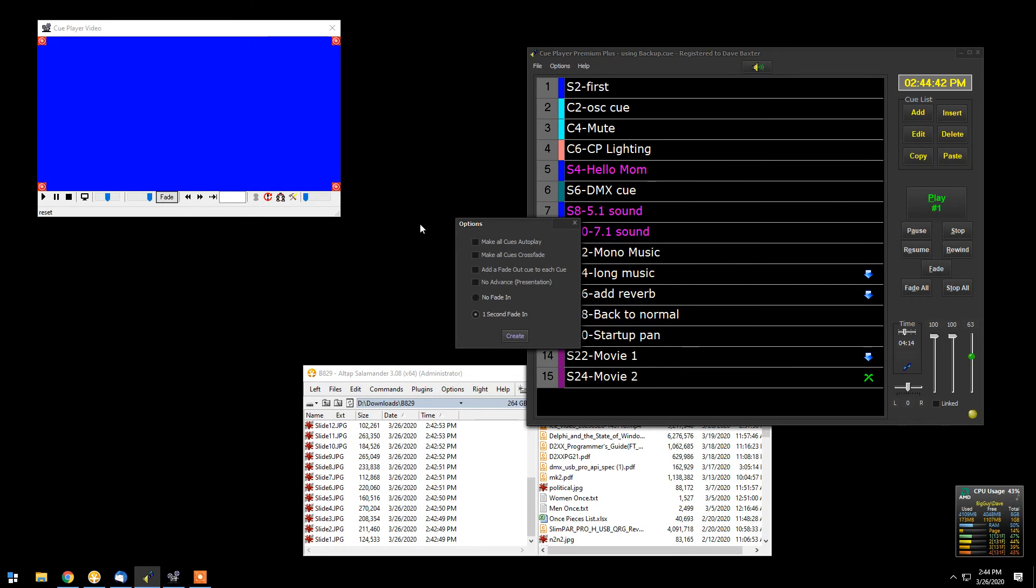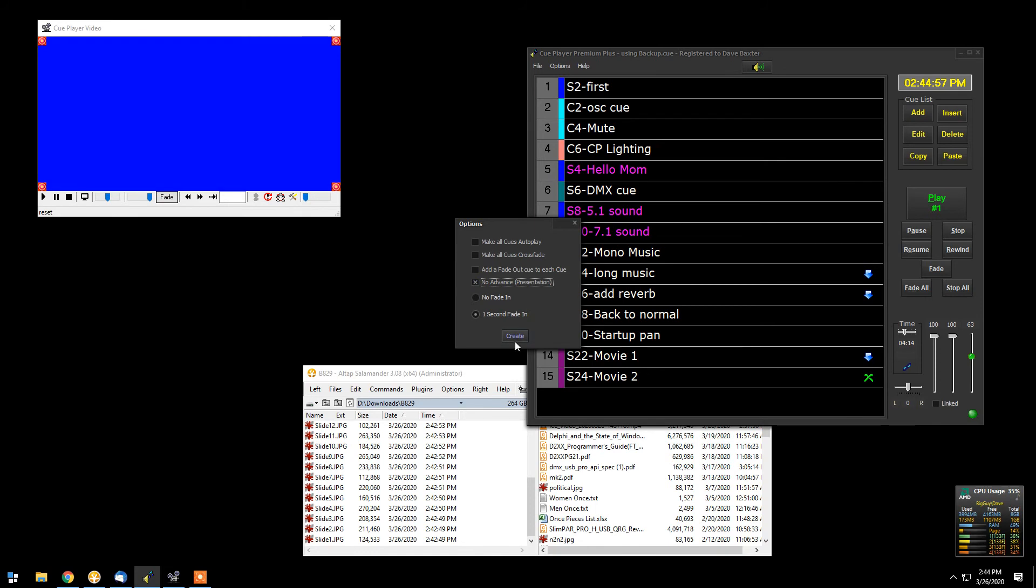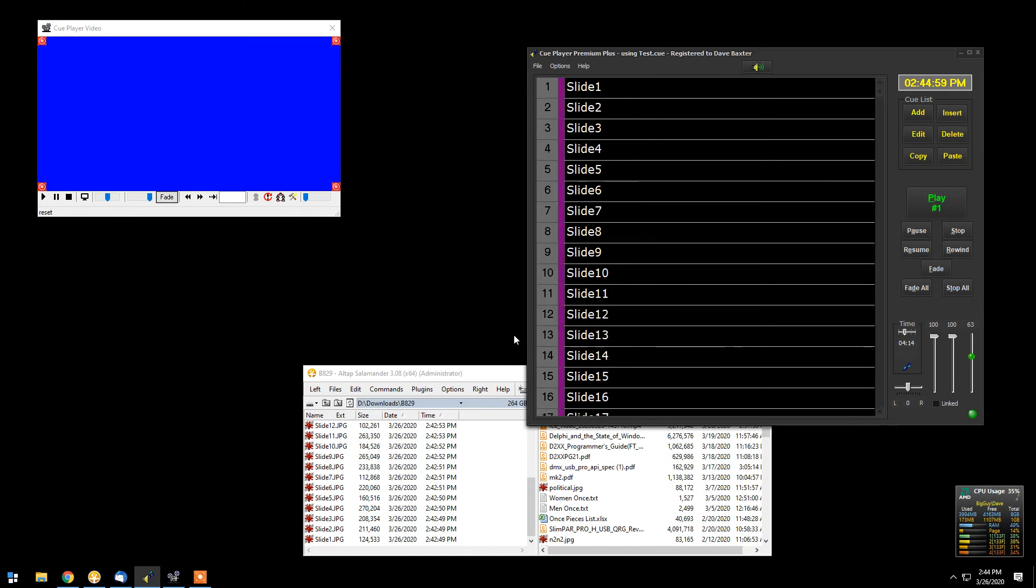Alright. We do have some options, as usual, in creating a queue file from a directory. We can make these queues crossfade. Rather not, we want no advance for a presentation in this case. You can choose other options if you wish.